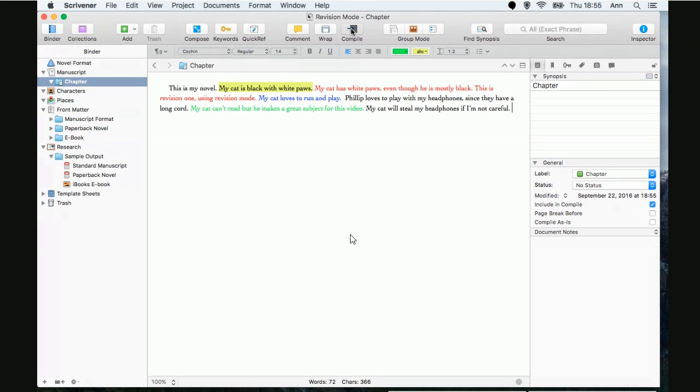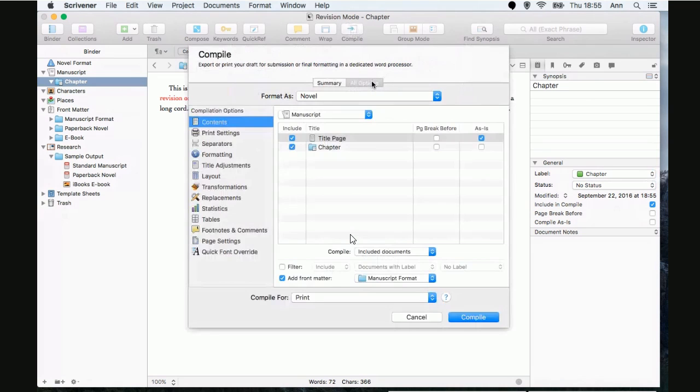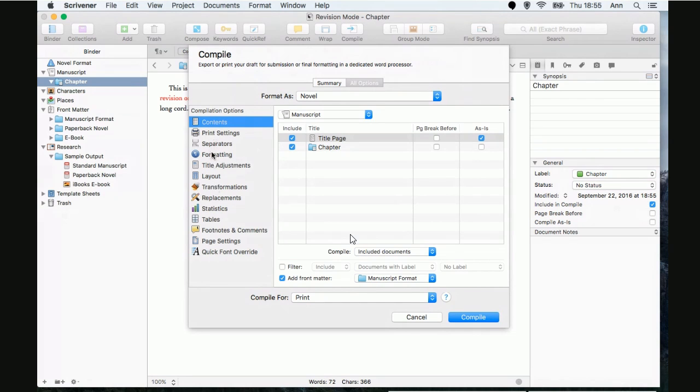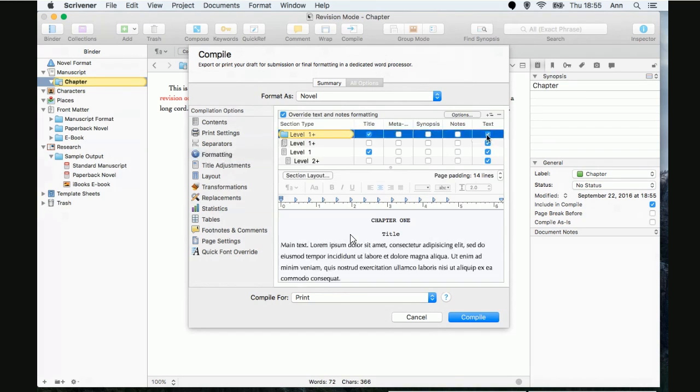All right. And I take it you're going to choose the standard manuscript format? Uh-huh. And here's all the options. Okay. So, we need to choose under formatting. Yes. It's always under formatting. We need to make sure our text. Yeah. Okay. So, my text is there. Right?